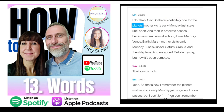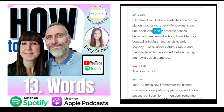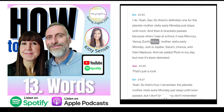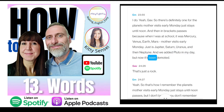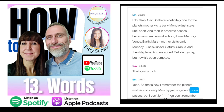There's definitely one for the planets: 'Mother visits early Monday, just stays until noon — and then in brackets — passes.' When I was at school it was Mercury, Venus, Earth, Mars, Jupiter, Saturn, Uranus, and Neptune. We added Pluto in my day but now it's been demoted — that's just a rock. That's how I remember the planets.